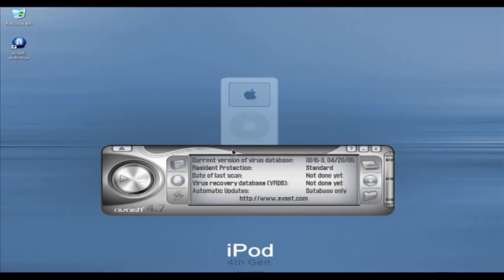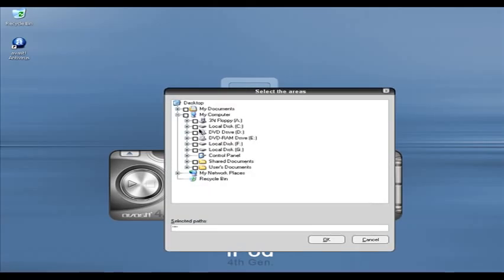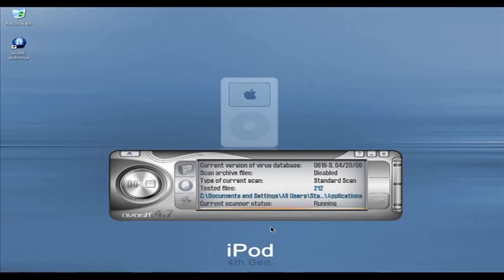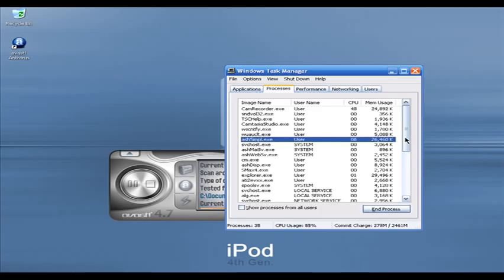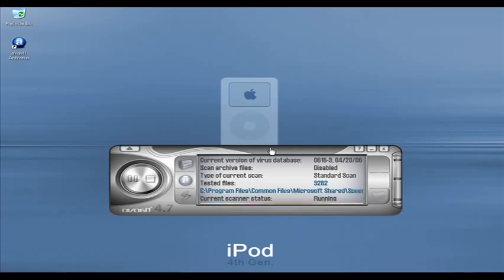Now I'm going to start scanning. I'll select my C drive, click OK, then click the Play button to start scanning. Now it is scanning — bringing up Task Manager, it is using almost 27 megabytes of RAM. So this is Avast — it is one of the most popular free antivirus programs and I like it a lot. Check it out, but you do have to register for a serial number, which is a bit of a pain, but it is free.